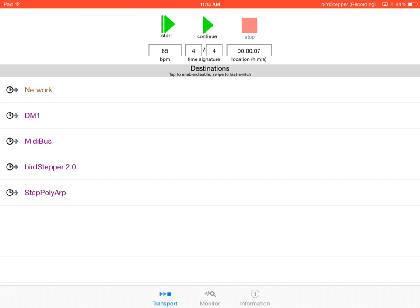And you'll also notice that when you hit the start button, all of the apps that are connected to MIDI bus will reset themselves at the beginning of the pattern, which is pretty useful.